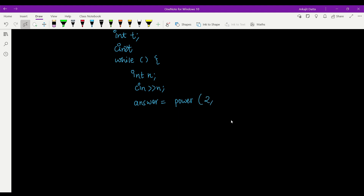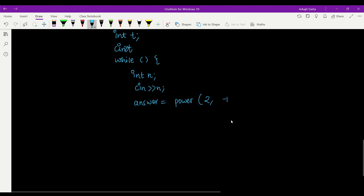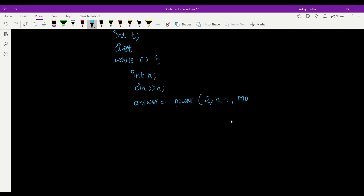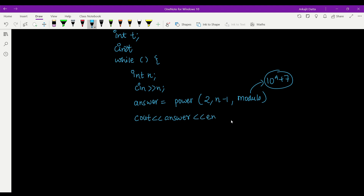After calling power with base 2, exponent N-1, and modulus 10^9 + 7, just print the answer — that's all. Don't forget to define the modulus constant. This is your complete code and you will get accepted. If you liked the video, please like, share, and subscribe to the channel — it takes a lot of effort to make these videos. We'll be putting out more videos from the May Long Challenge, so please stay tuned. Thank you!